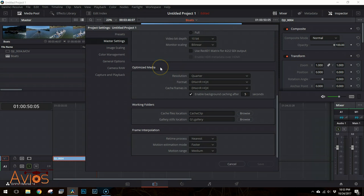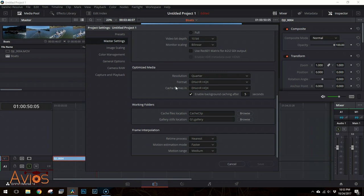You can play with these settings and experiment, but I have found that for my system, setting Resolution to Quarter and Format and Cache Frames to DNxHRHQX works very well.